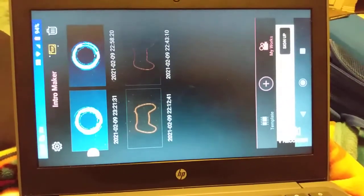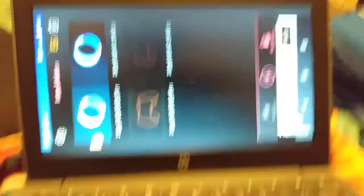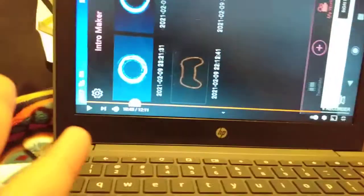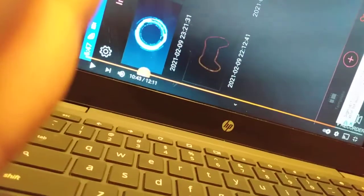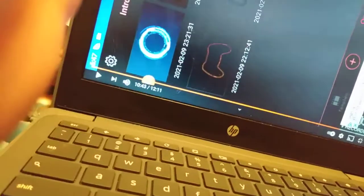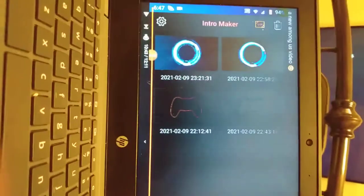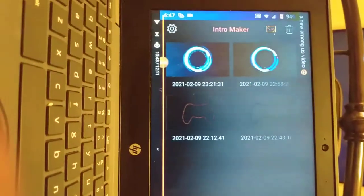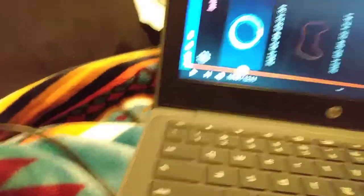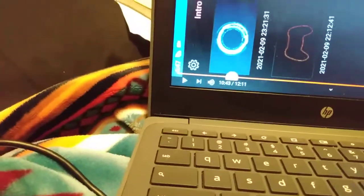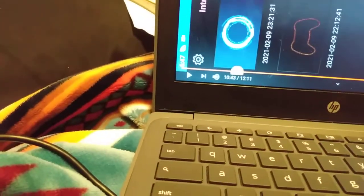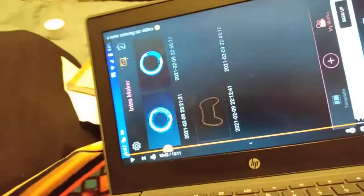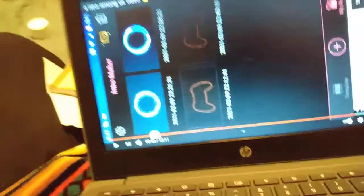You guys could probably tell that this is the app that I use, hashtag not sponsored. Look at that. It's called Intro Maker. I told my friend about it and mostly everyone that I possibly know.